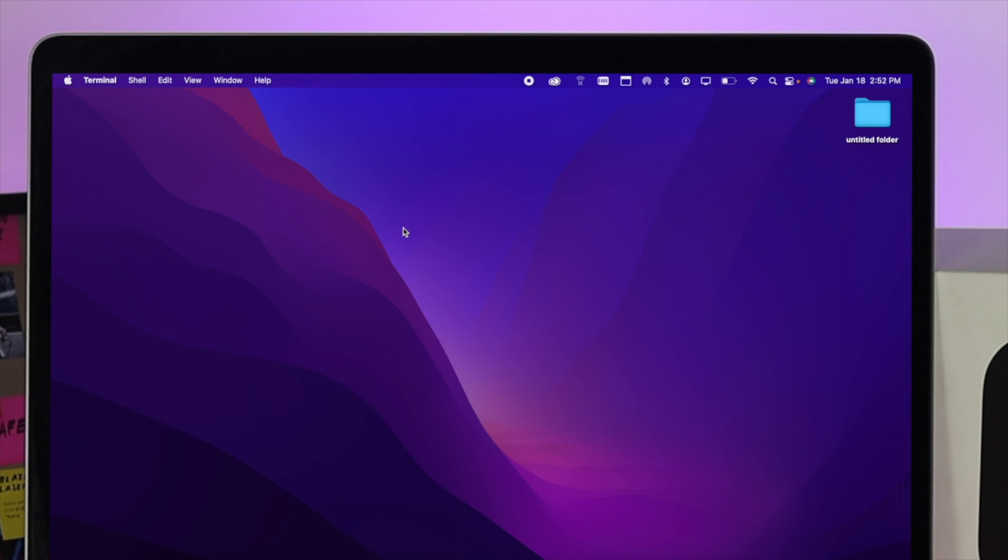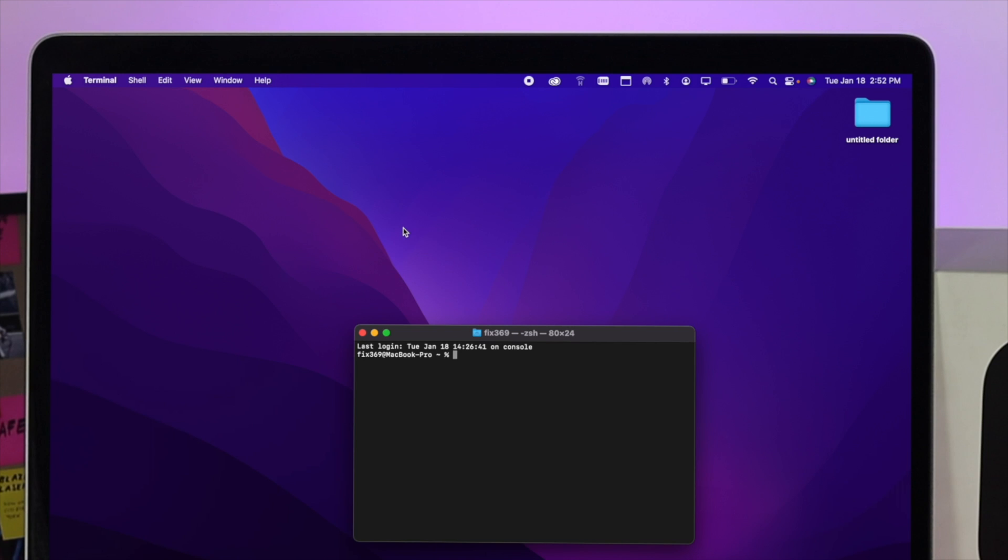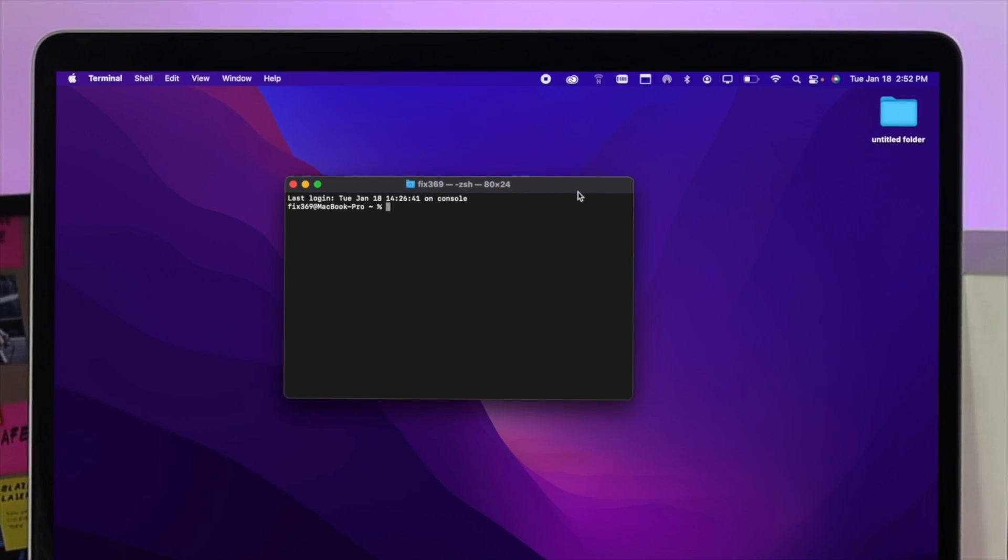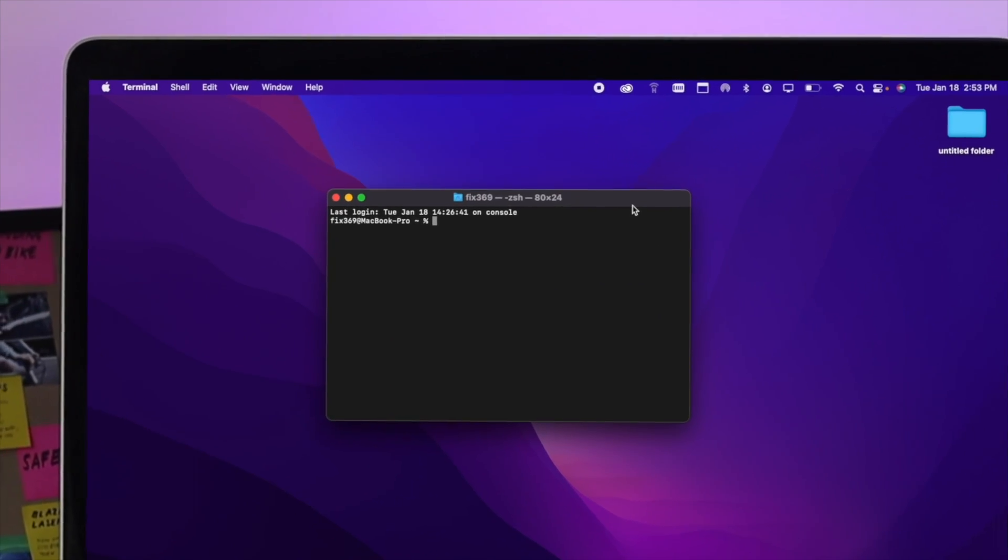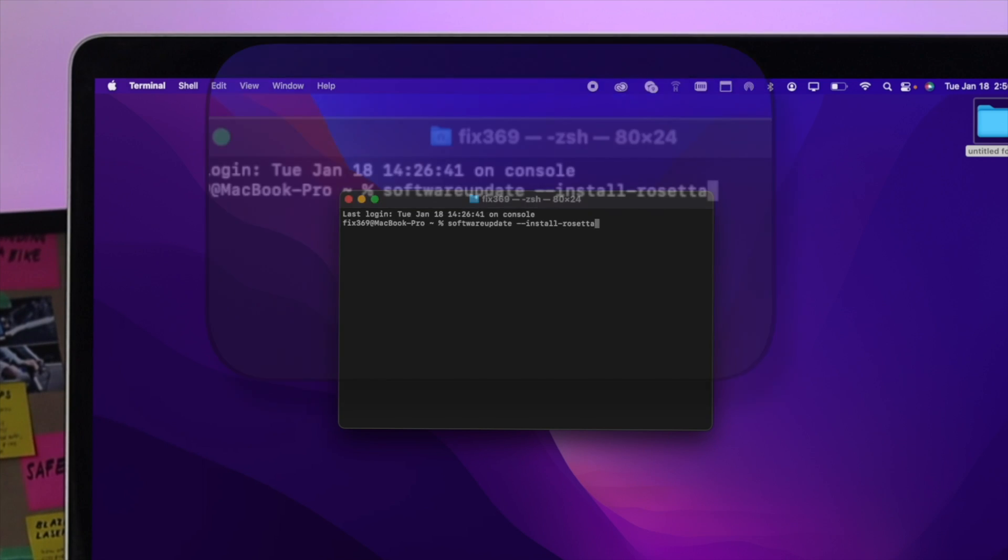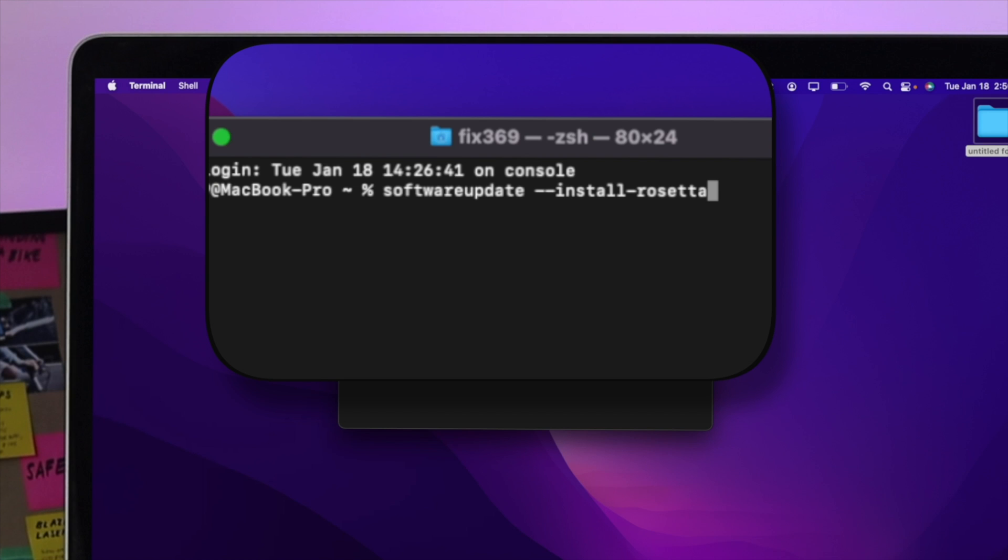Now open up your Terminal application and you need to simply enter a command here. Type softwareupdate, give it a space and then a double dash, then type install, give it a single dash, and simply type rosetta. We're going to drop the command in the description so you can simply copy it from there and paste it here.